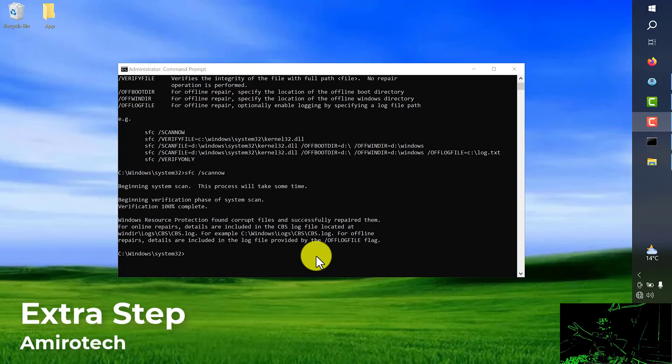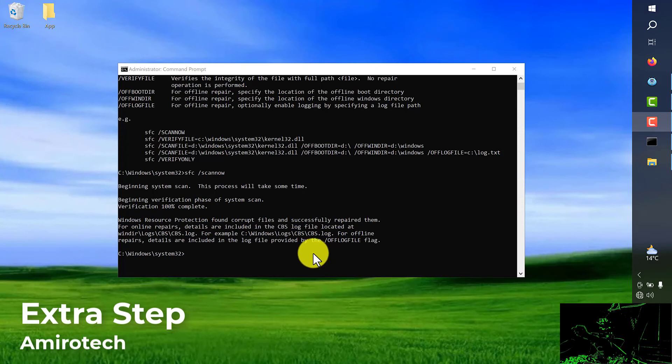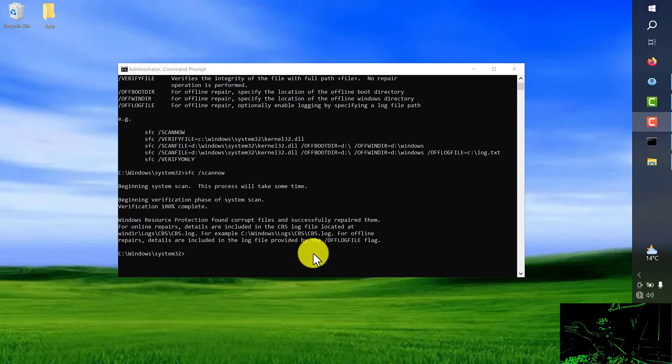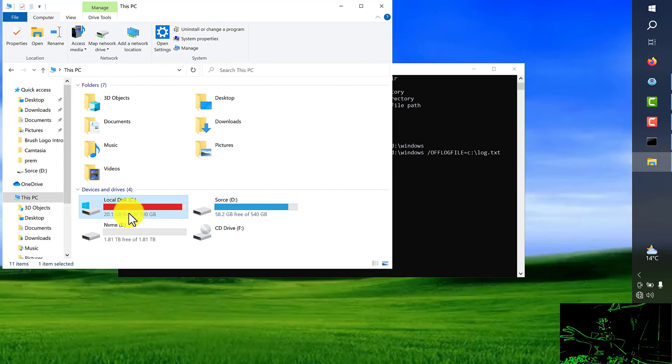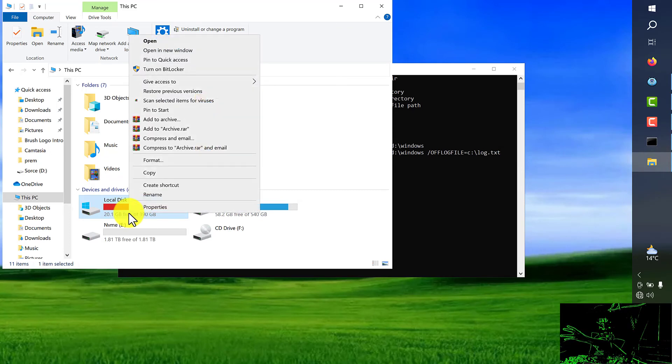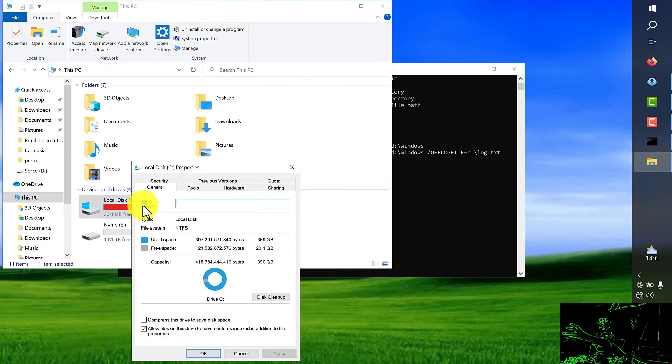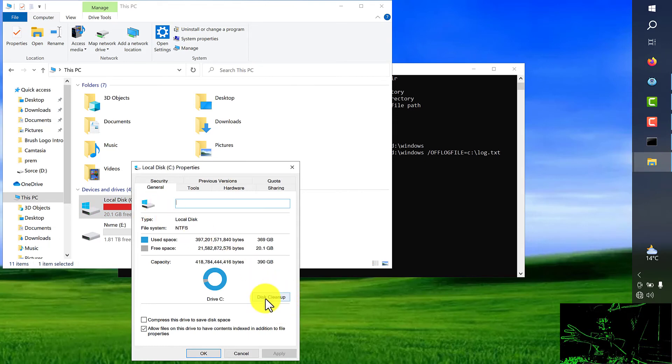The last part I want to tell you also is for cleanup your Windows drive C. So go to your computer, my computer, right click on your drive C where the Windows is located, choose the property and from here choose disk cleanup.